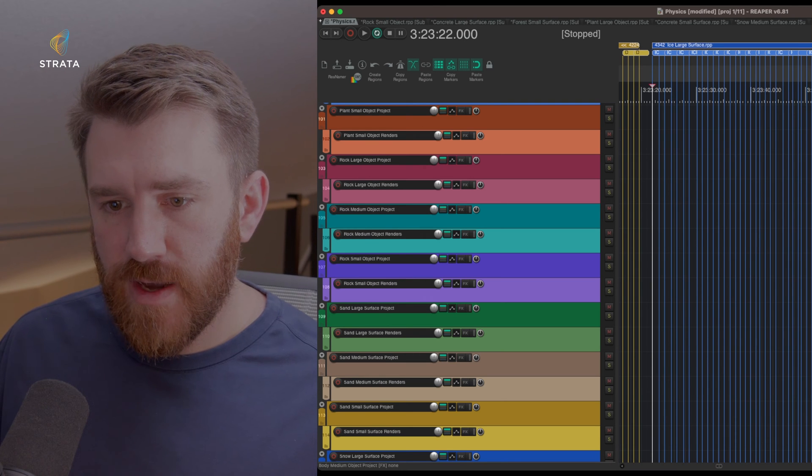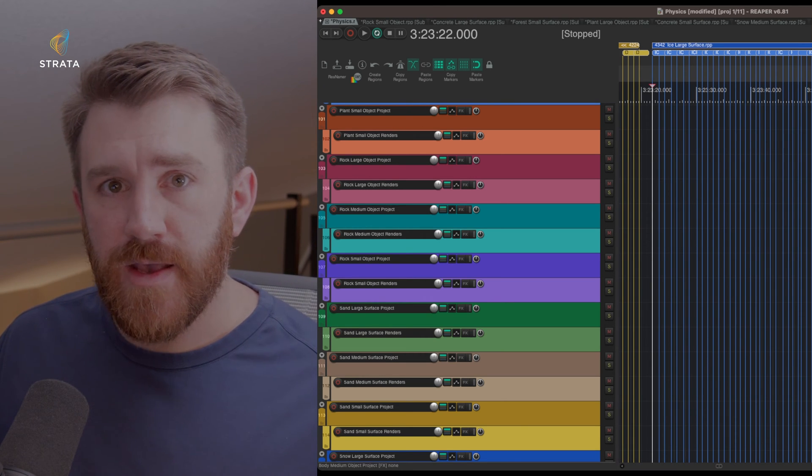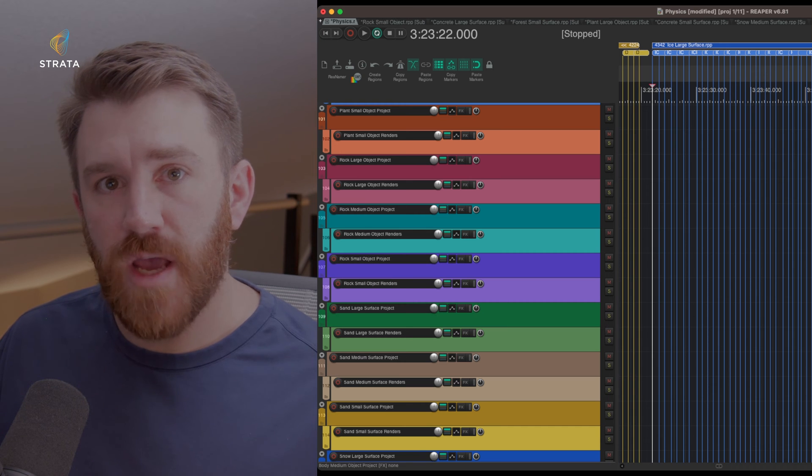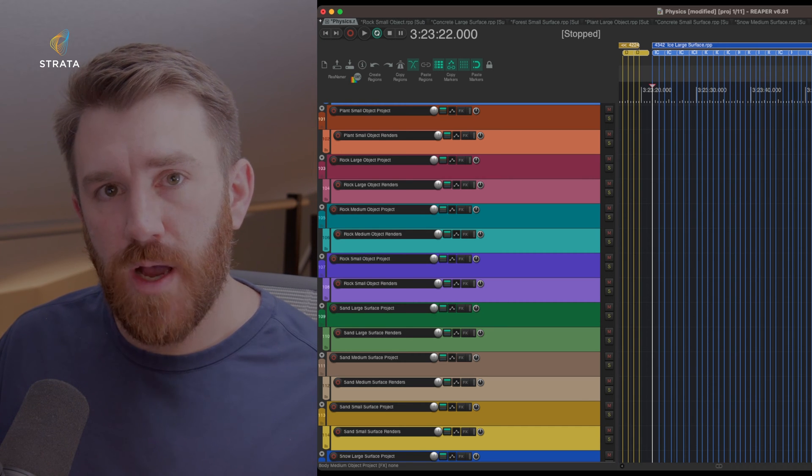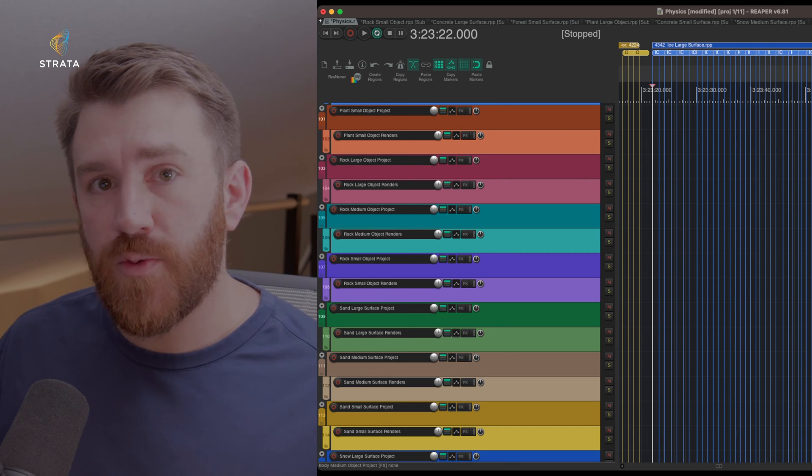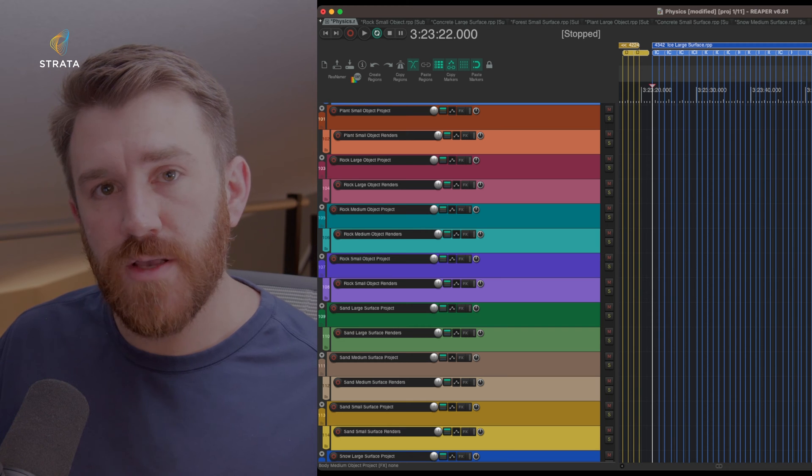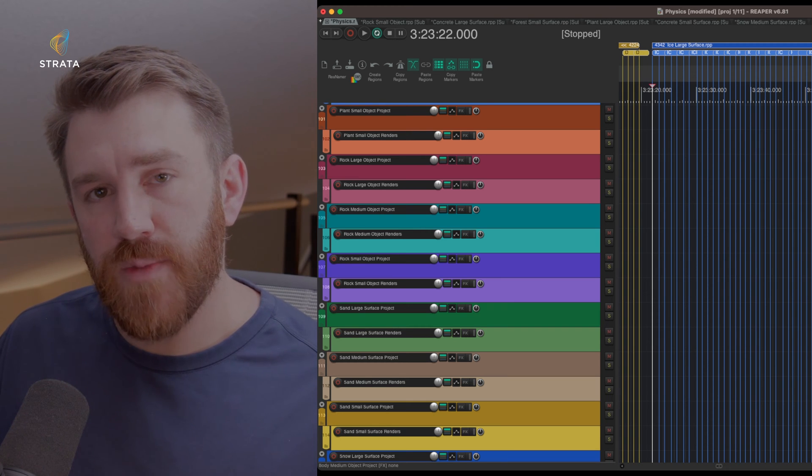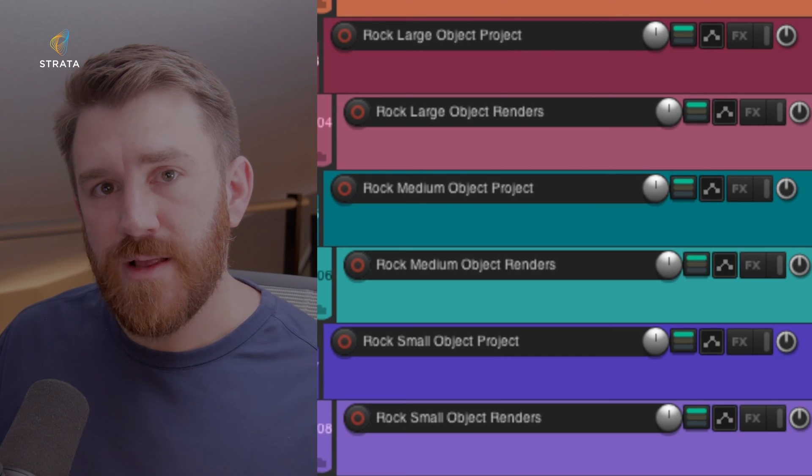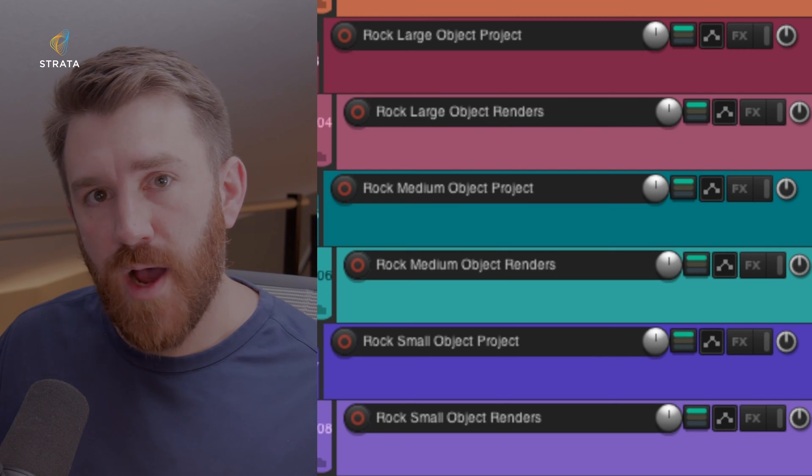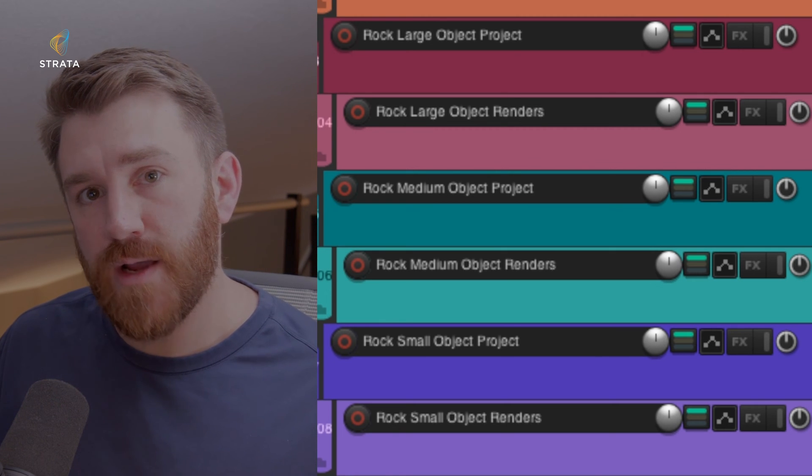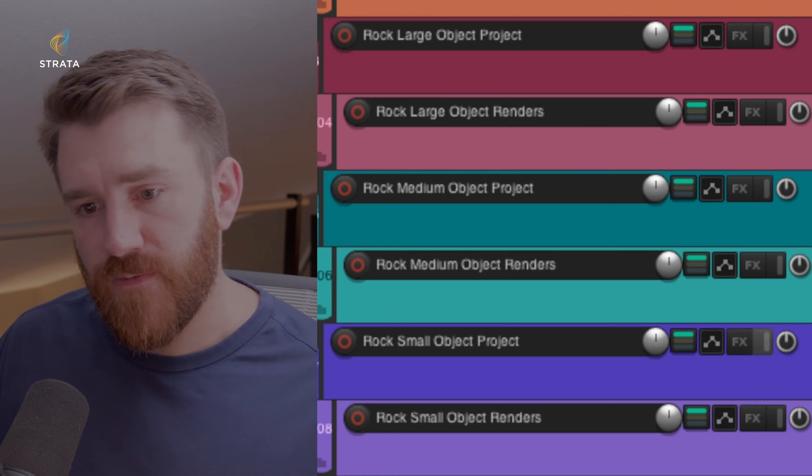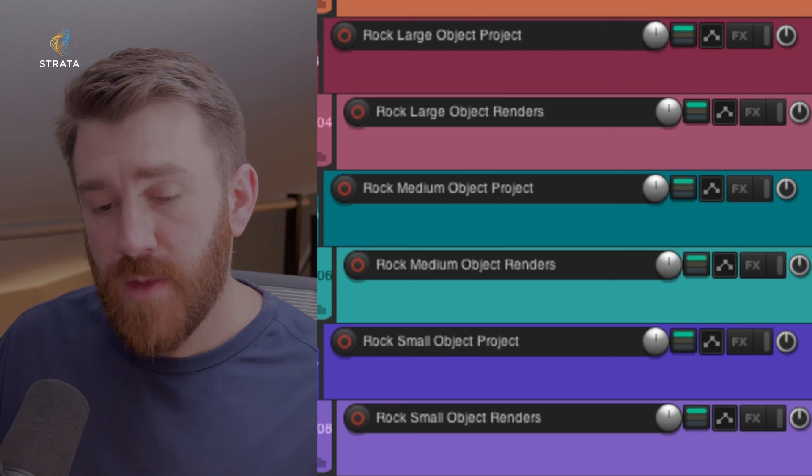So the one thing that I can point out immediately is if you look at each different type of surface or object, there's already three variations with the project. So there's a small, medium, and large. So these are all like size-based. So small rock, large rock, medium rock, and then so on for each different surface or prop type.